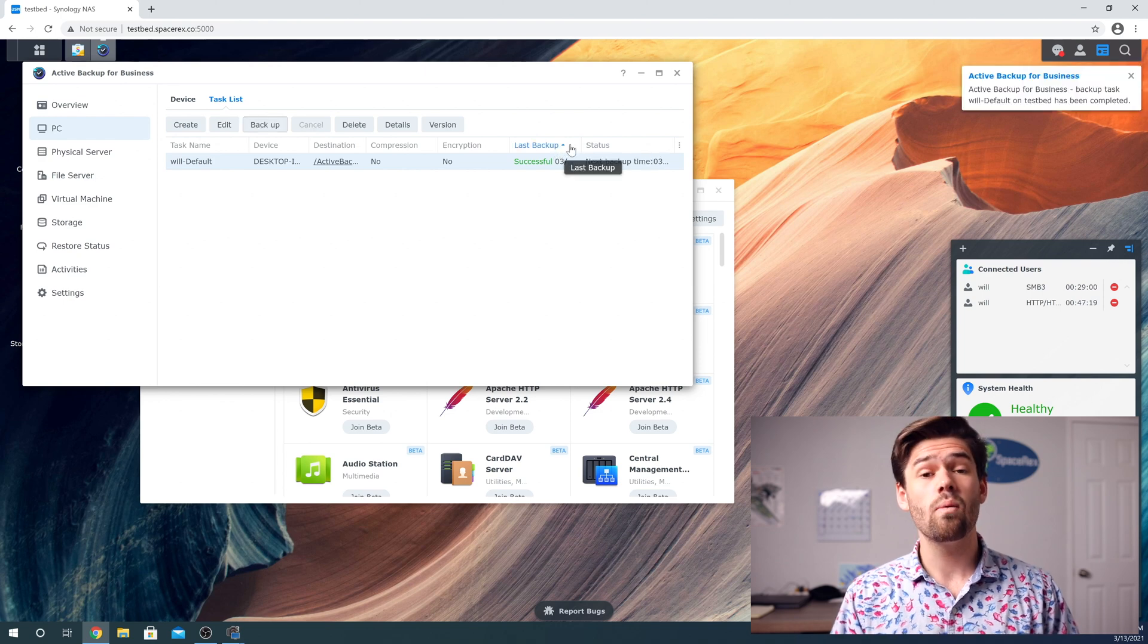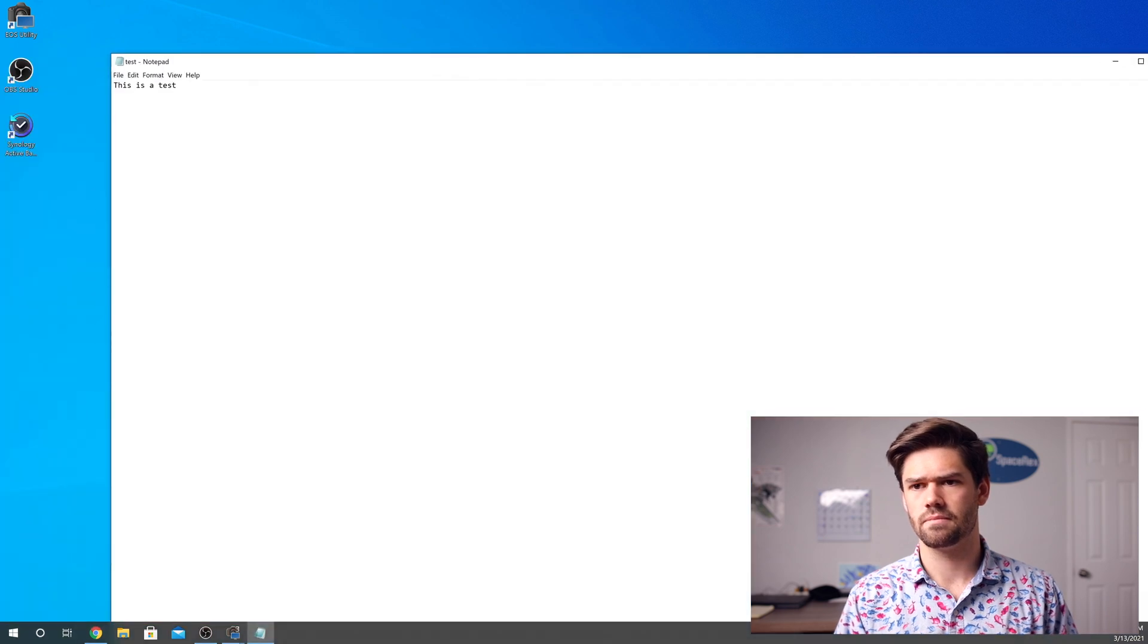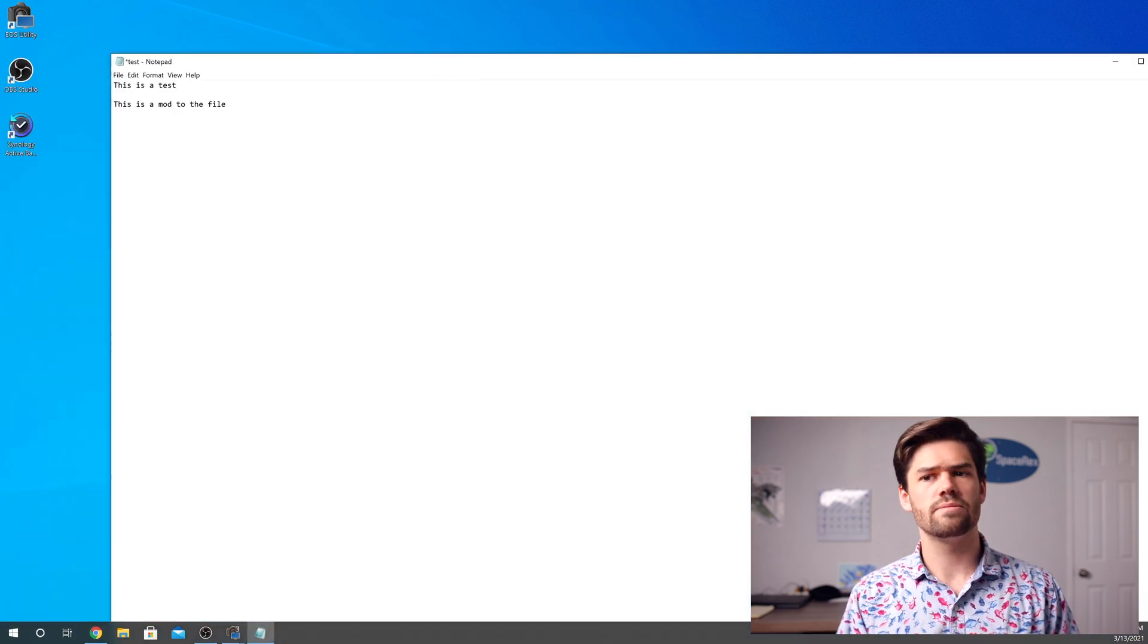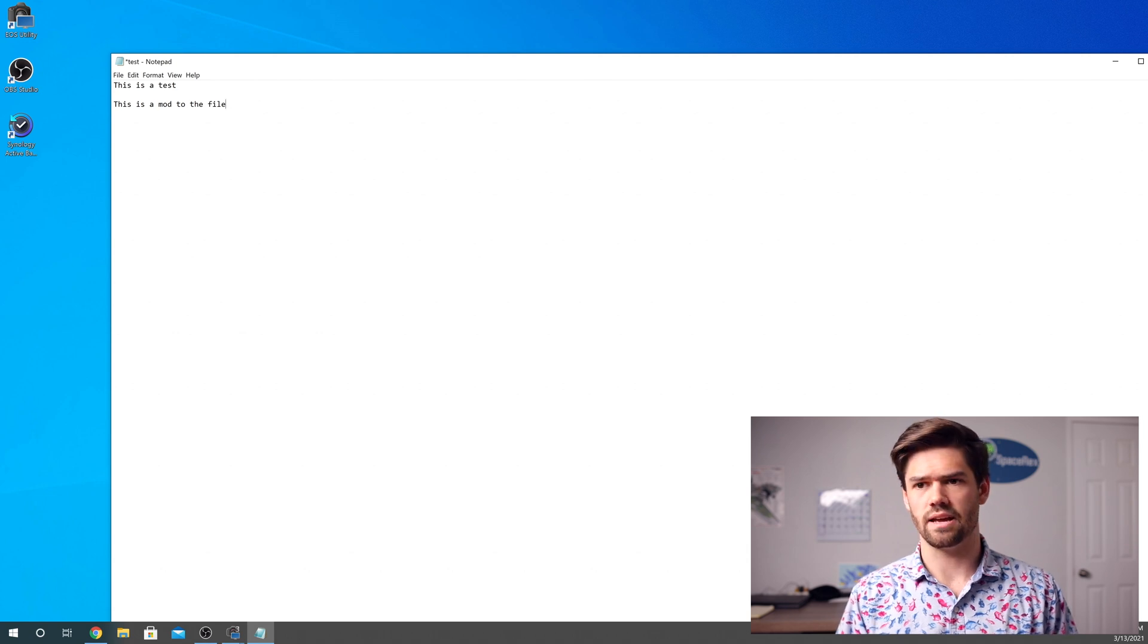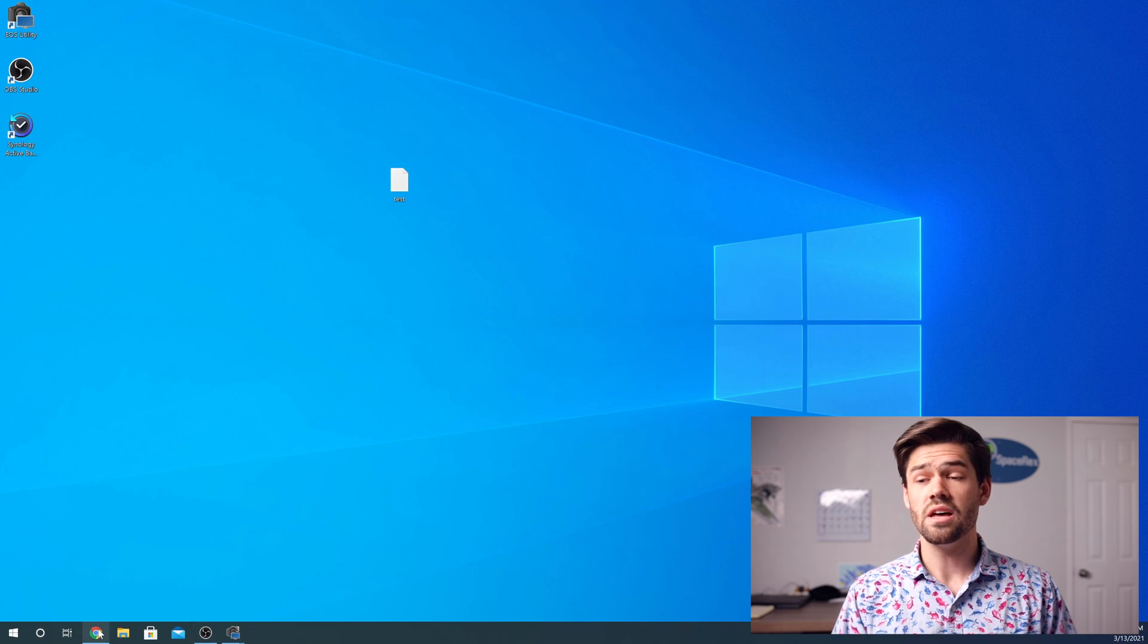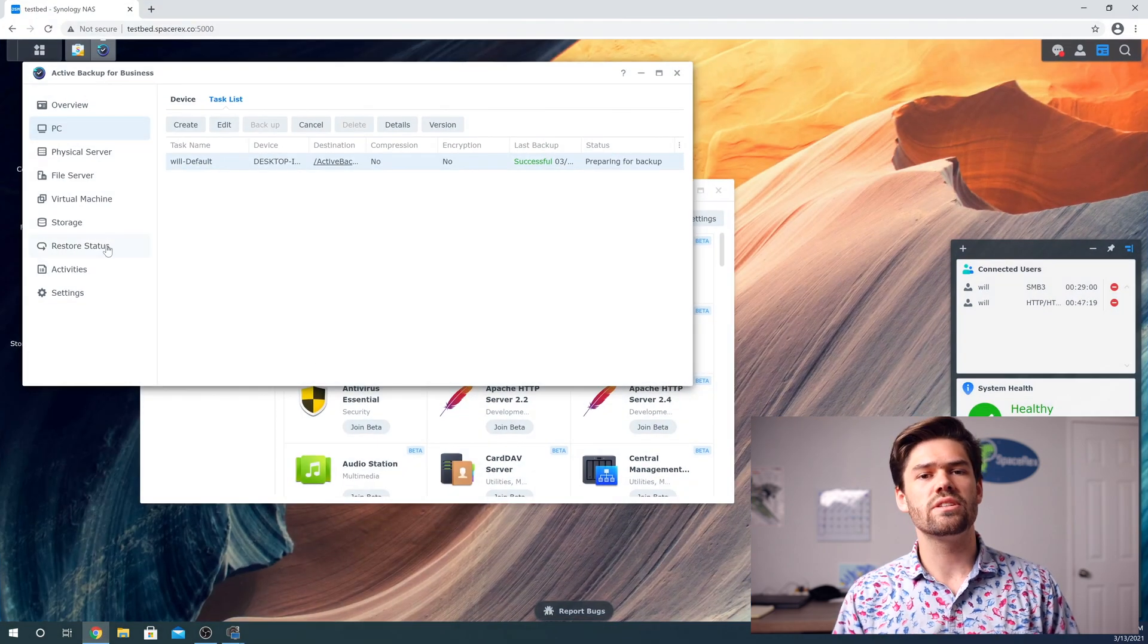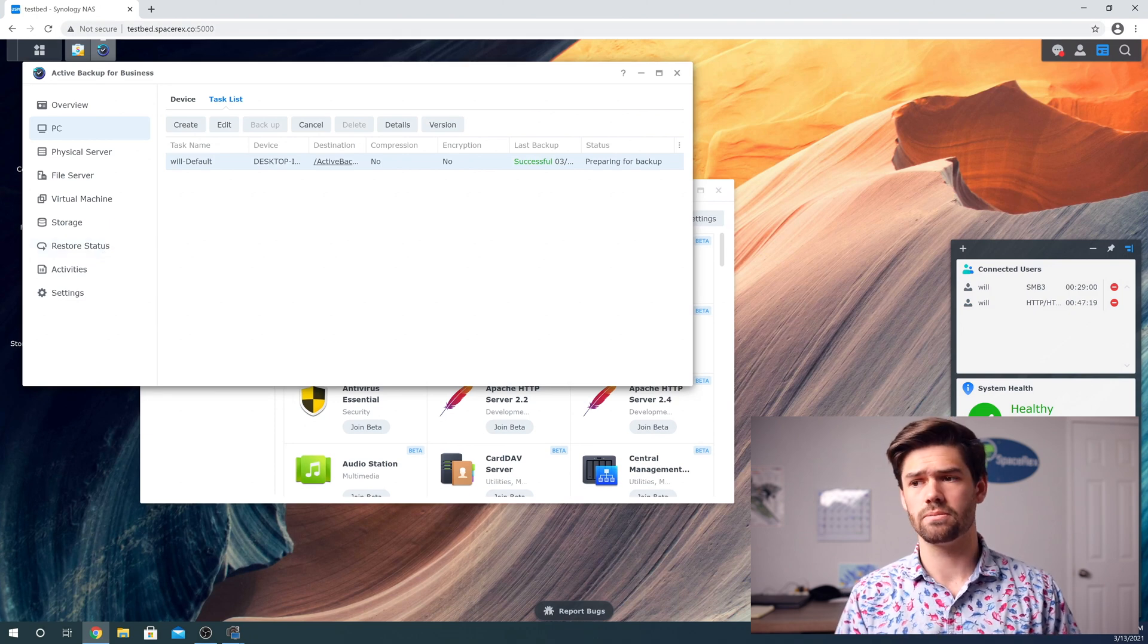Now we're going to go ahead and make a modification to that file. So I'm going to go ahead and open it again. So I just made a modification to the file and I'm going to save it. Now we're going to go ahead and back it up again. And this way we'll see exactly what active backup for business allows you to do.